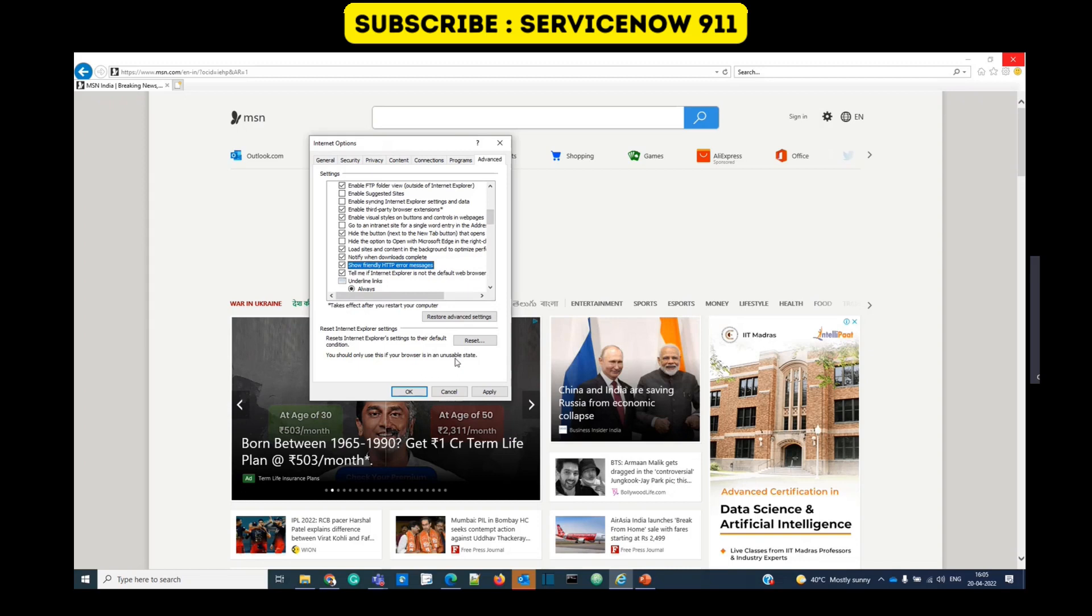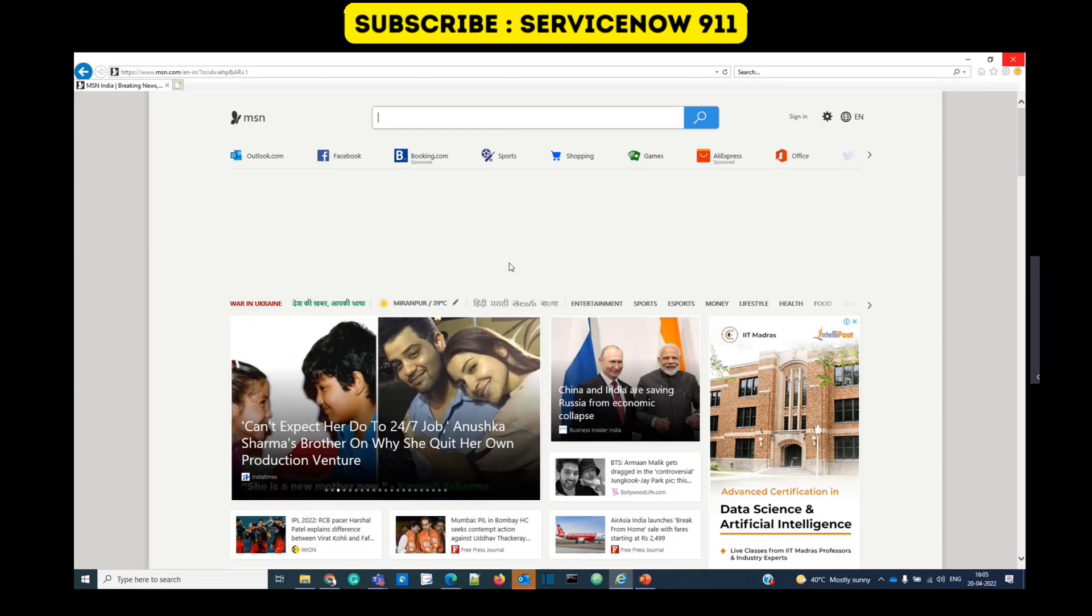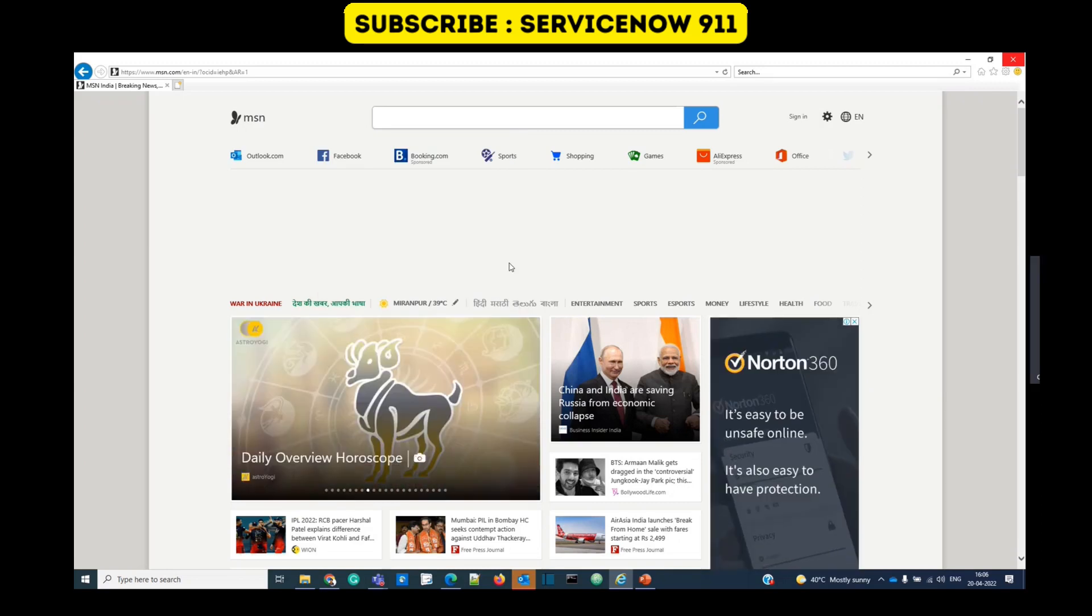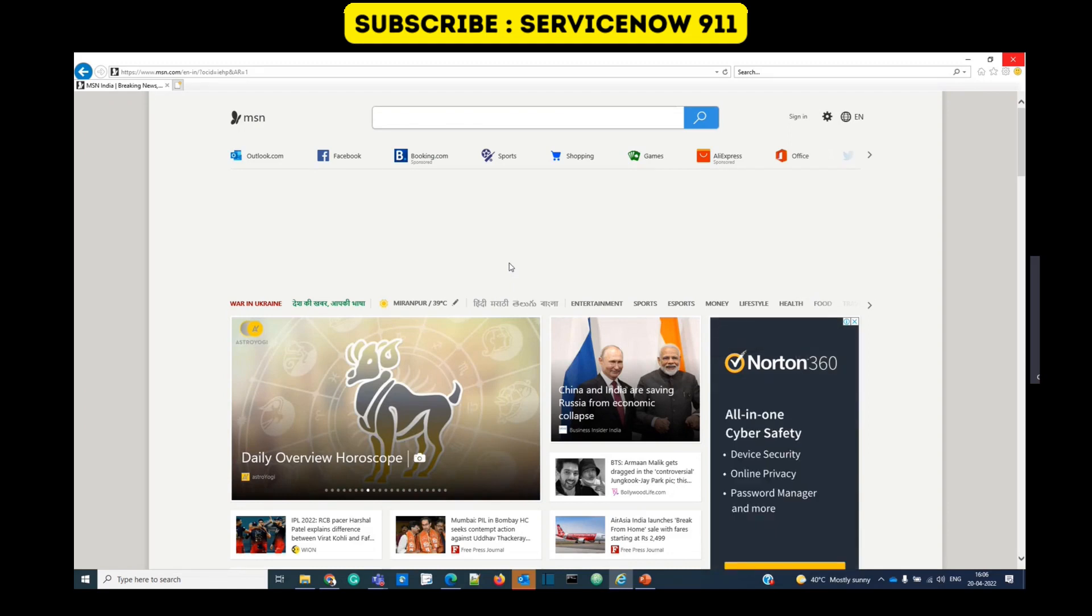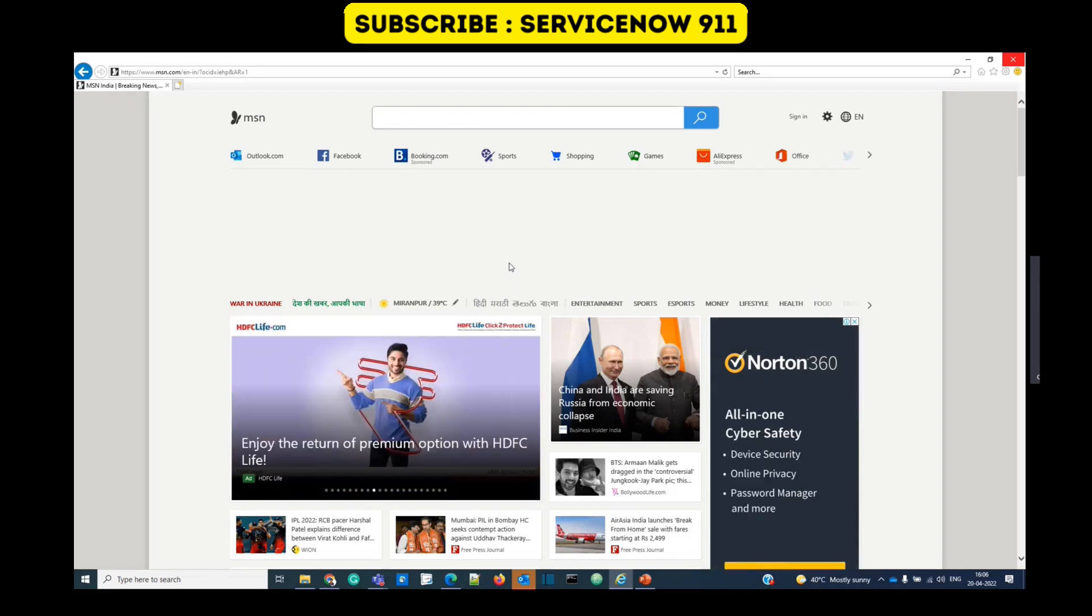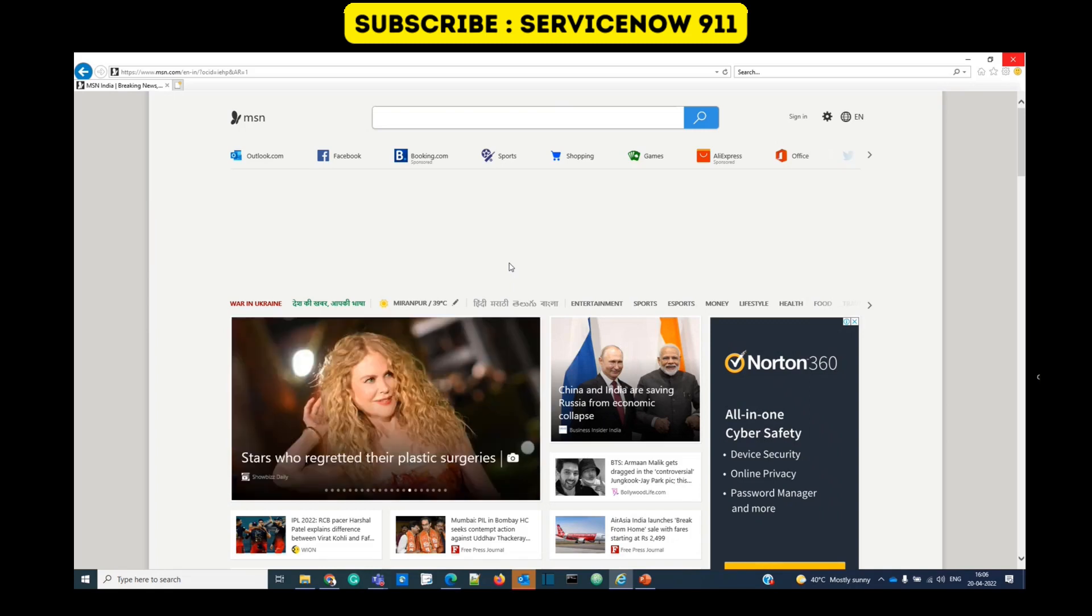In case you are facing such an error in some different browser and you want more details about this error, you can switch to Internet Explorer, open the instance here, and then you will be closer to the resolution.